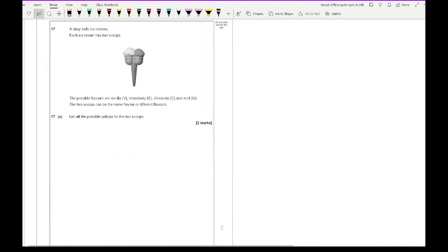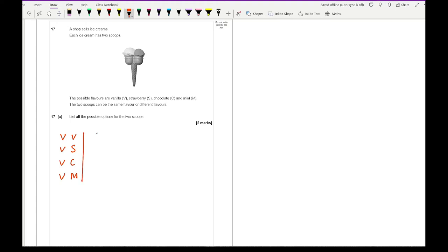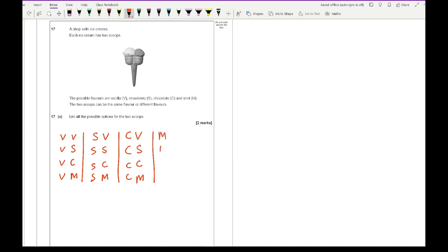Question 17: a shop sells ice cream. Each ice cream has two scoops. The possible flavours are vanilla, strawberry, chocolate, and mint. Two scoops can be the same or different. List all possible outcomes systematically, starting with vanilla: VV, VS, VC, VM. Then strawberry first: SV, SS, SC, SM. Then chocolate first: CV, CS, CC, CM. Then mint first: MV, MS, MC, MM. In total there are 16 possible options.